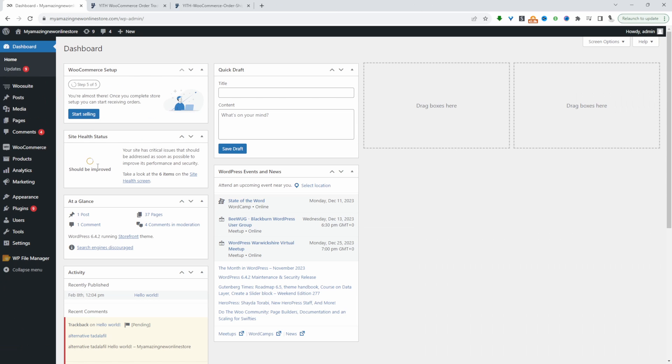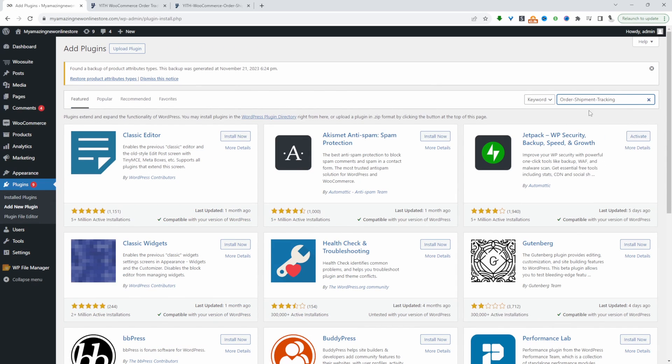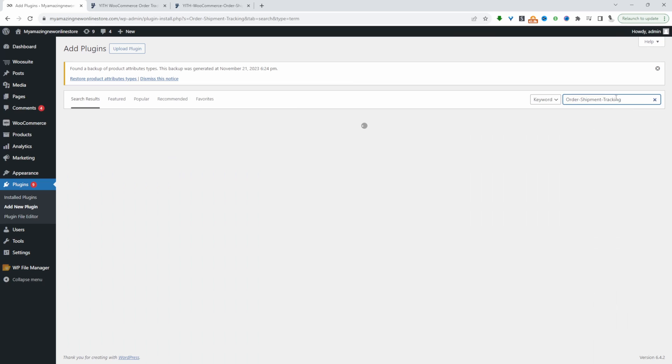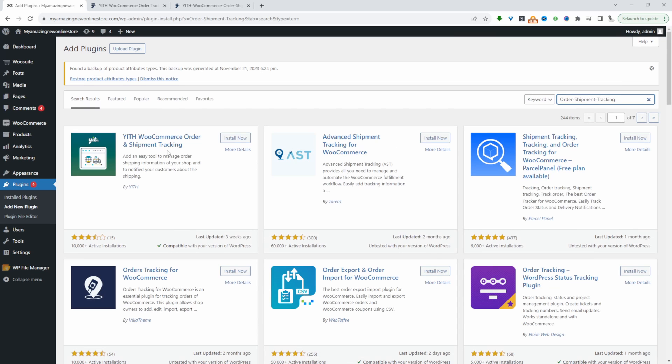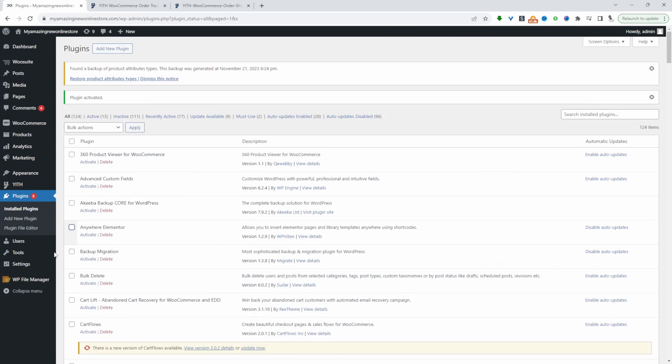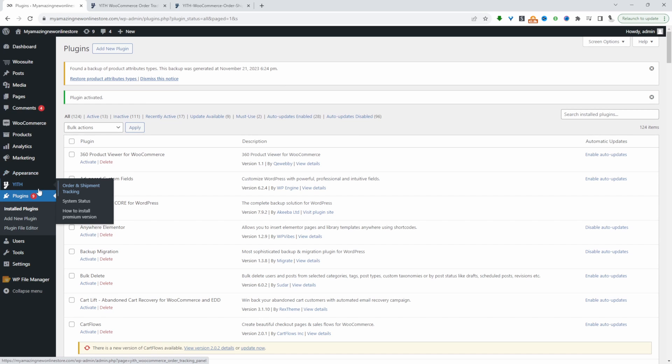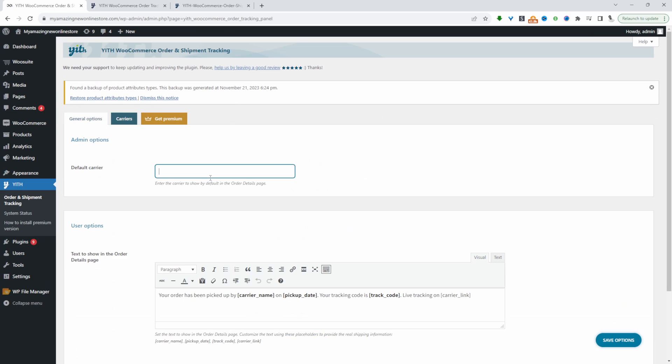First thing we're going to do is install and activate the YIF order tracking plugin. We'll go to plugins, add new, and search for order shipment tracking. It's this particular one here, so we'll install and activate this plugin. Now we can go ahead and configure it. We'll head over to YIF and then order and shipment tracking.